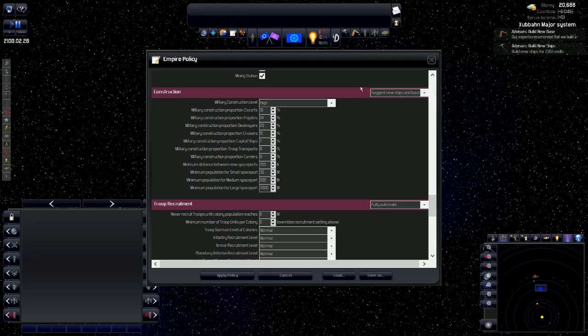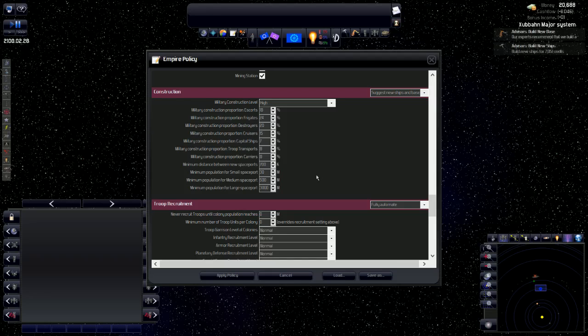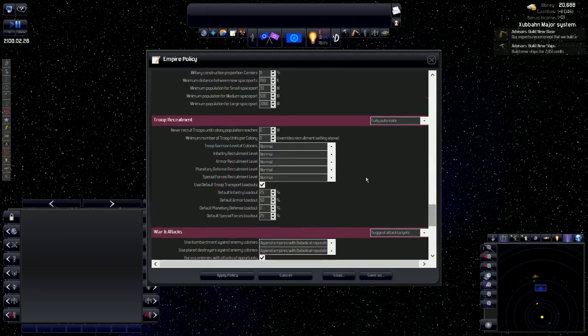Now, construction. I'm going to have it suggest new ships and bases, because sometimes there's a base that I just didn't think about building, and it says right here, our advisor suggests that you build a research station. That's a great suggestion, advisor. And they do their job of advising pretty well.